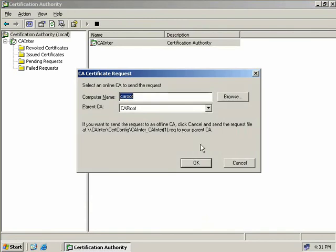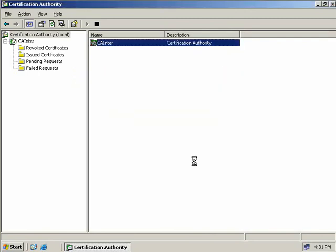If our root CA is not online, we could simply press cancel and save this request to a file, then take this request over to our root CA and import it the same way we did when we first installed our issuing CA. But our CA root is available on the network, so we'll just click OK.